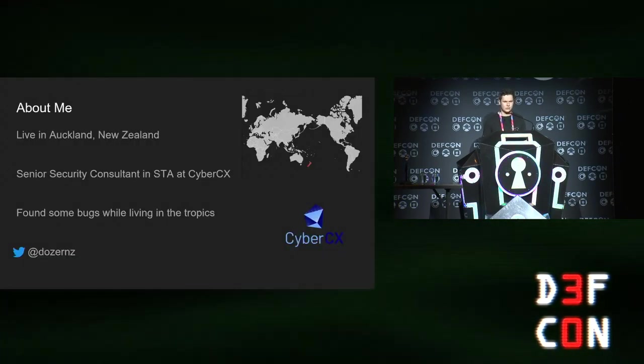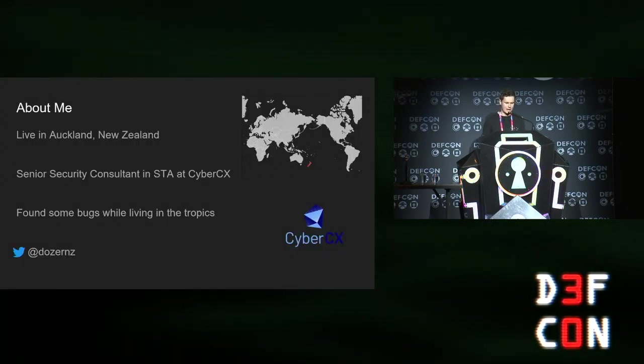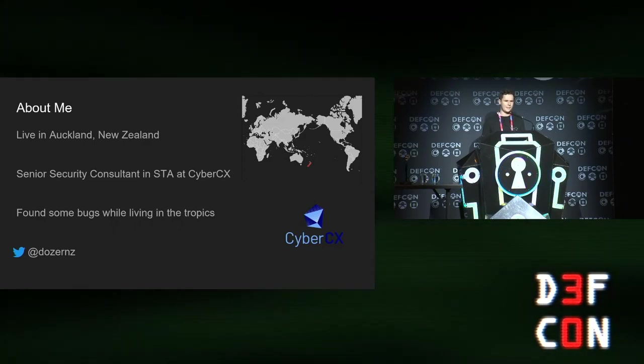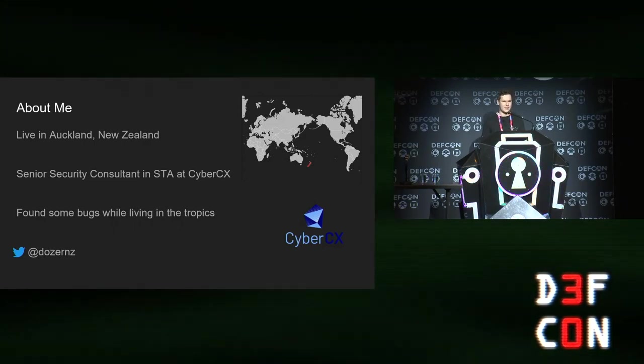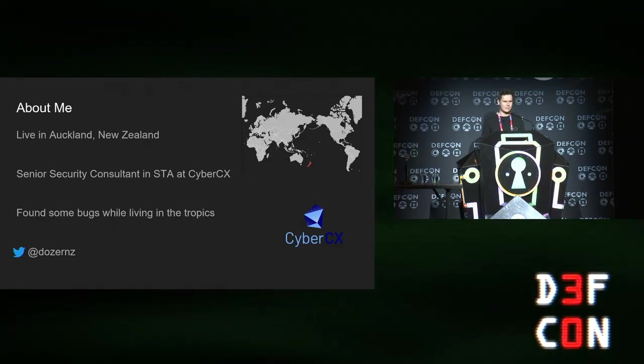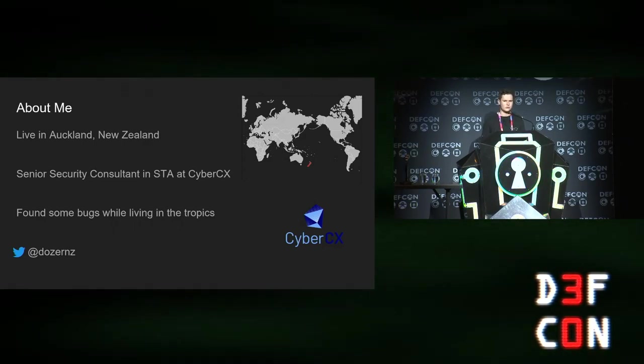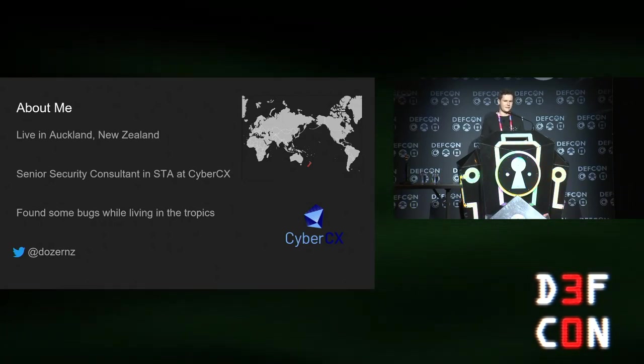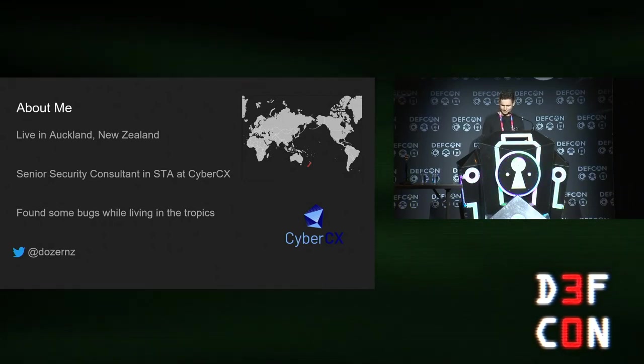About me, my name is Daniel Jensen. I live in Auckland in New Zealand and I work as a pen tester and red teamer at a company called CyberCX. This talk is about some bugs I found while I was living in the tropics.